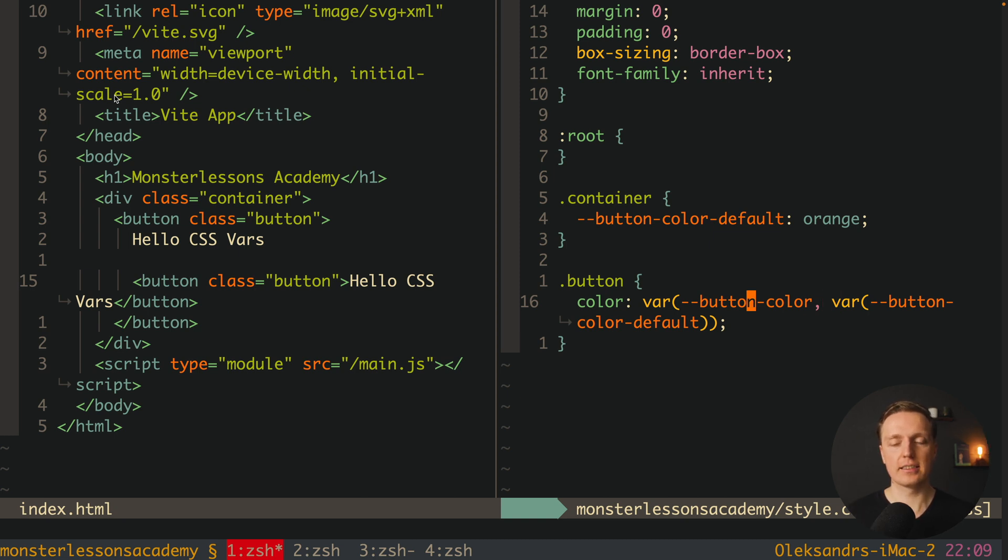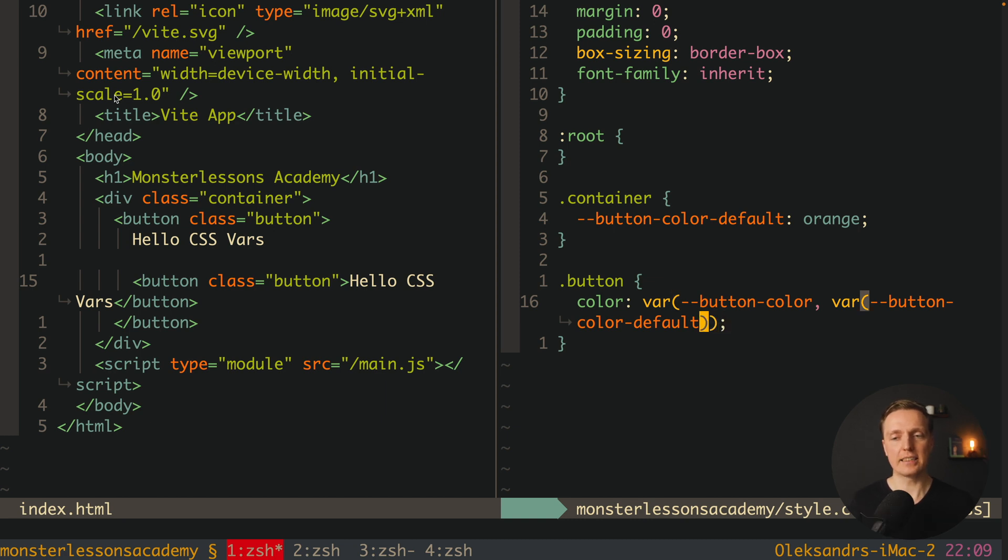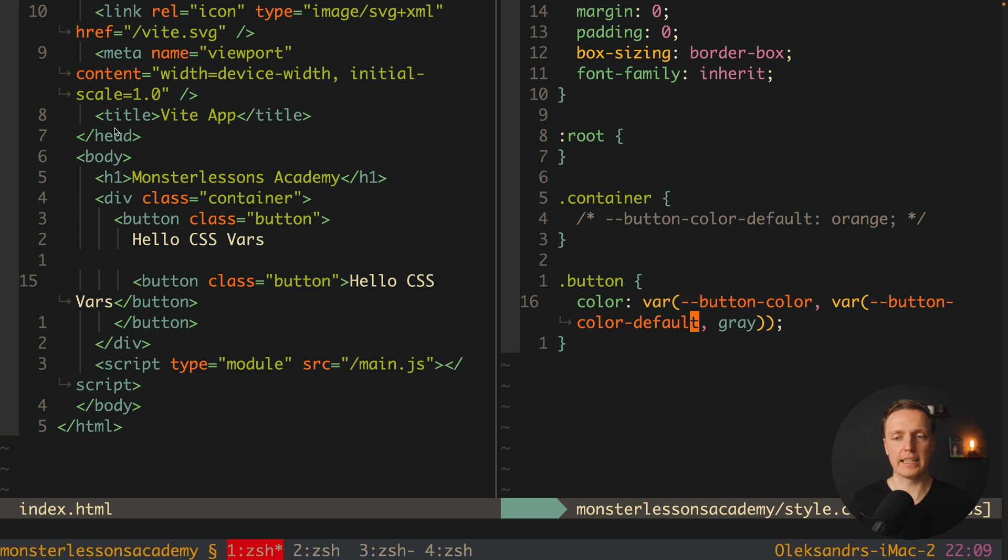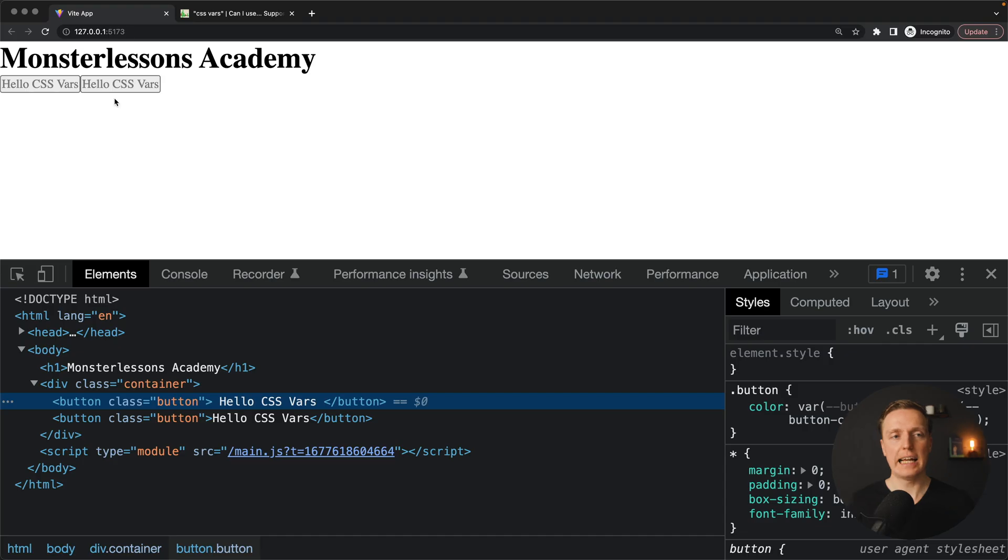Obviously this is not that readable but you can make it even less readable. Here inside default value we can also provide as a second parameter our default value which is gray. In this case here if these variables are not there then we will apply our default value.